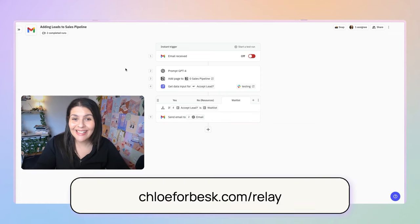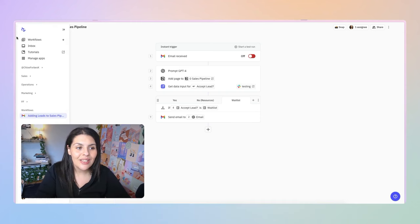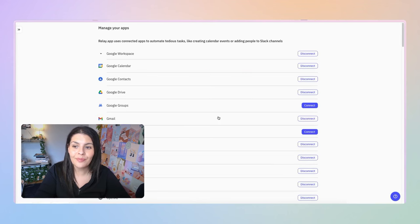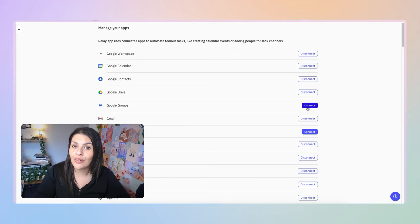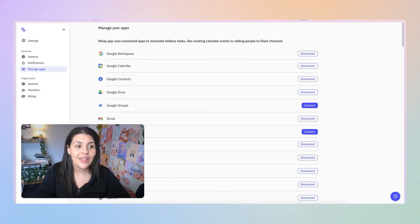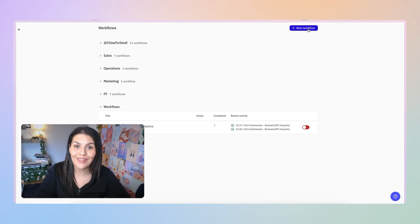The first thing you'll want to do is sign up for a Relay account at chloeforbesk.com/relay. Once you're logged in, you'll see on the sidebar the option to manage apps. Click there, then click connect to connect your applications — you'll just be prompted to log in and that will create the connection. Once done, come back out, click on Workflows, and select New Workflow.